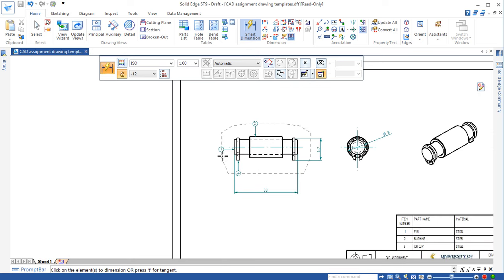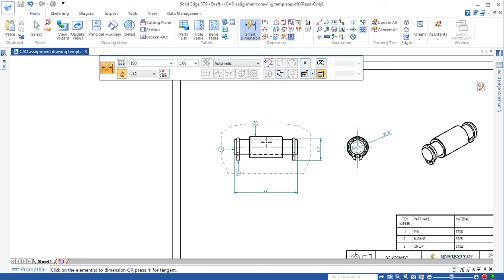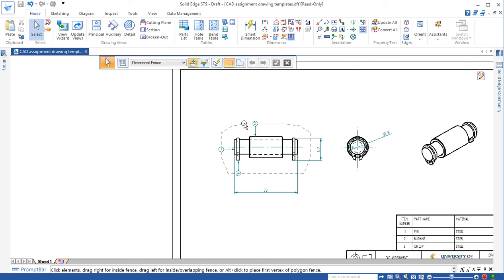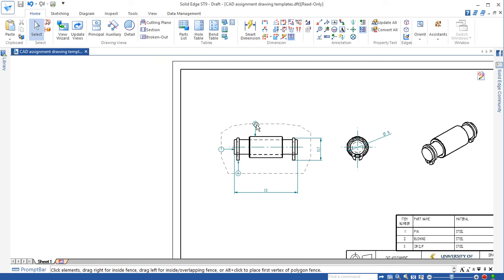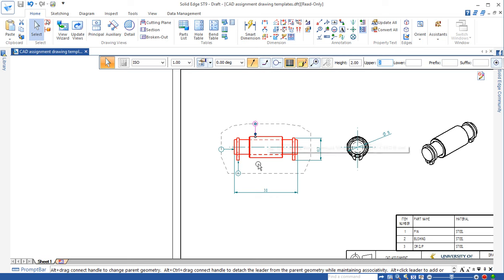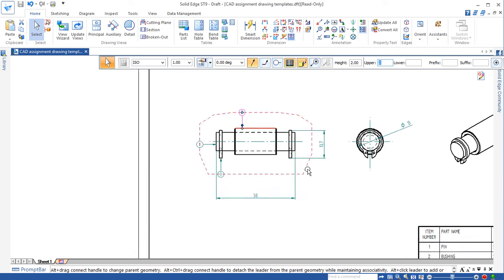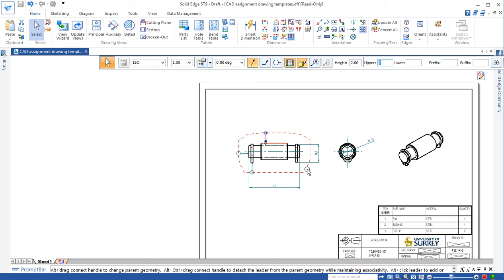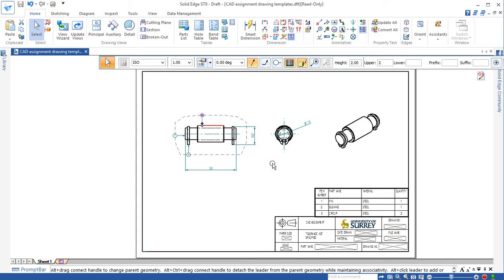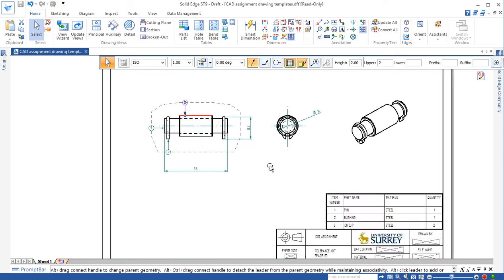One more thing is you need to actually make sure these numbers all go around clockwise. If something happens anticlockwise, what you have to do, you have to actually select the number and change the number. Once you change the number, you can update it and then that would be in the correct clockwise order.